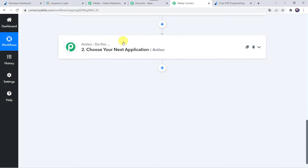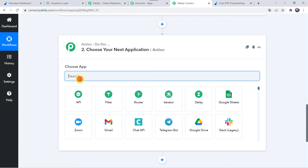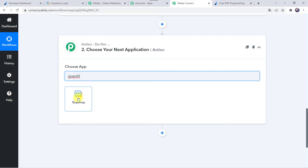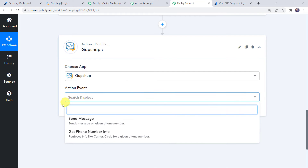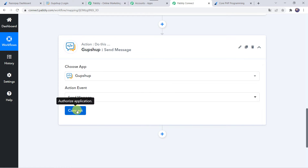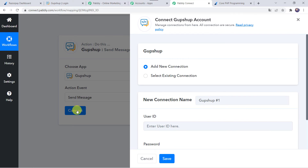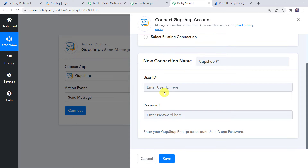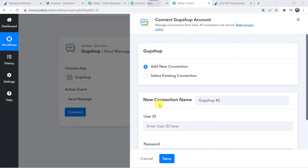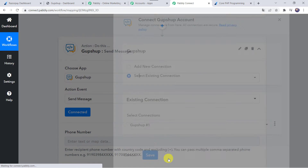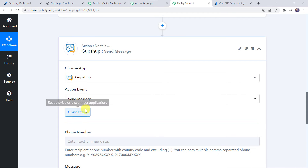For that come to the action window. In Choose Application let us find GupShop. In the Action Event we have to select Send Message. Click on Connect, then Add New Connection. It is asking for the user ID and password — enter your credentials and click Save. As I have already created a connection I will select the existing connection and click Save. Now the GupShop account is connected to PabblyConnect.